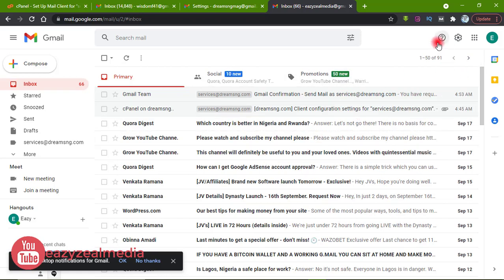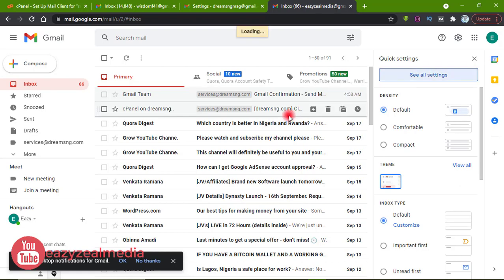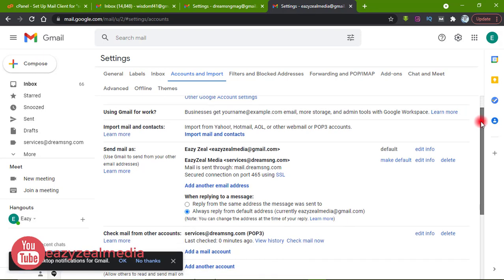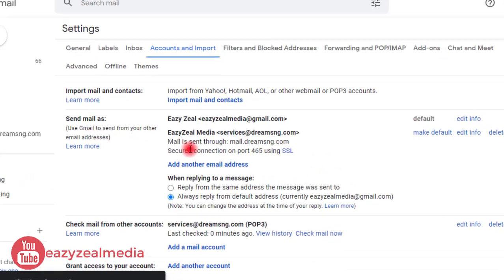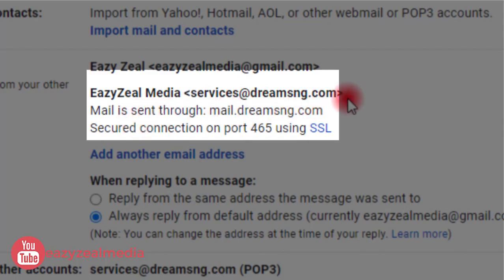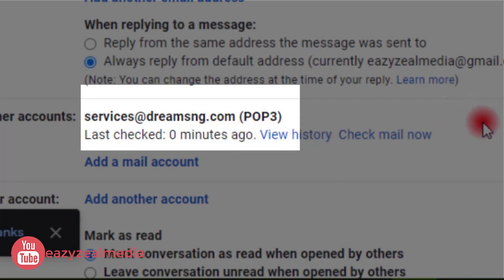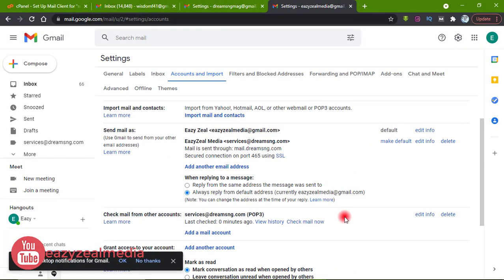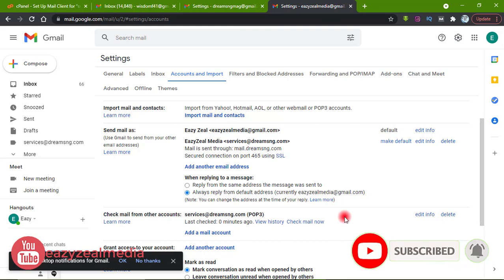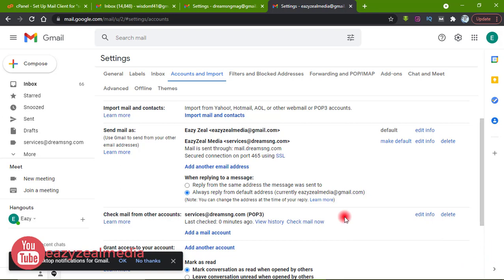Once verified, our email has been successfully added to Gmail. To confirm, go back to Settings, click See All Settings, then Accounts and Import. Scrolling down you will see services@adubsng.com listed under Send Mail As, and also under Check Mail From Other Accounts with POP3. That is how you connect a professional email created from cPanel to your Gmail. If you found this helpful, please subscribe and turn on the notification bell so you are the first to get videos on WordPress, making money online, and other technical topics. I will see you in the next video.